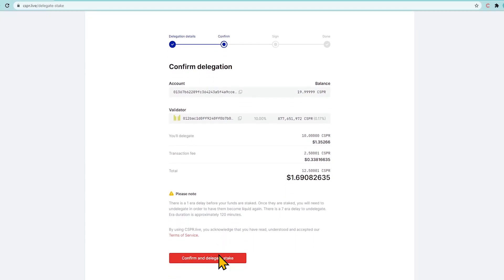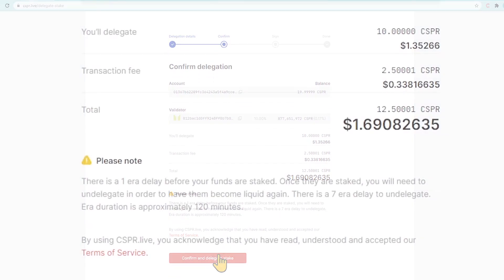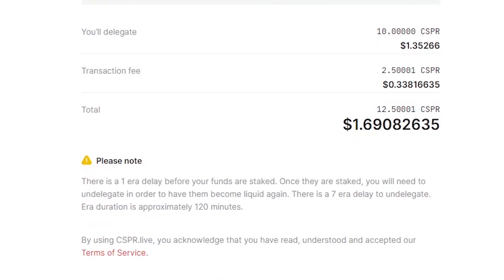Check the details of the transaction and click Confirm and delegate stake. There is a waiting period of one era, about 2 hours, after which the tokens will be staked. You will be able to track rewards in the explorer in 4-6 hours.